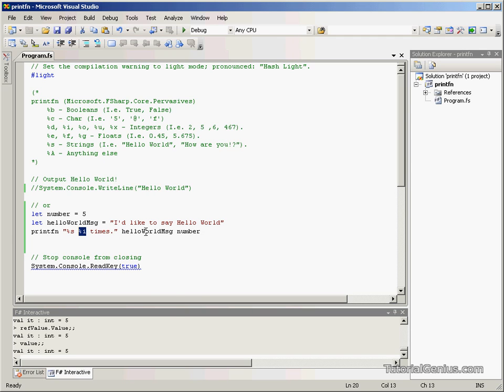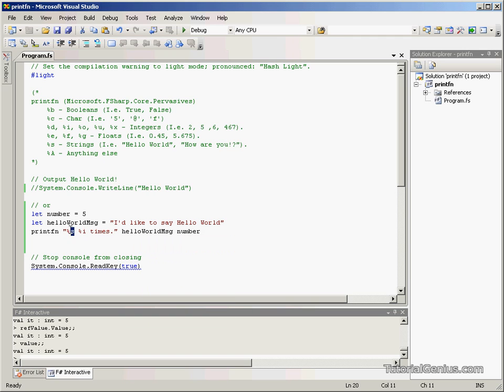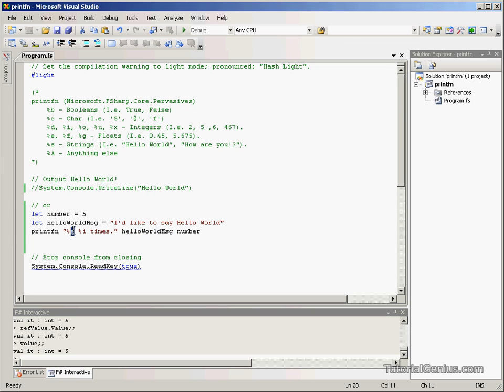the order is necessary because the first occurrence of a percentage placeholder takes the first value successively after the message. So the first percentage will be this one. The second percentage will be this one. And times is an extra string. It's not a placeholder, so there's no need for another variable.